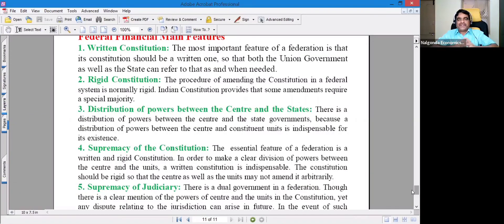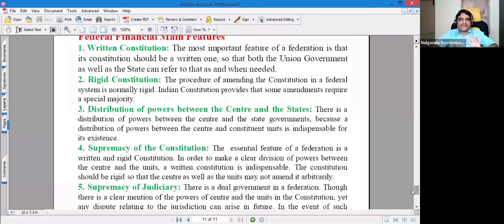The most important feature of a federation is that its constitution should be a written one, so that both the union government as well as the state can refer to it when needed.